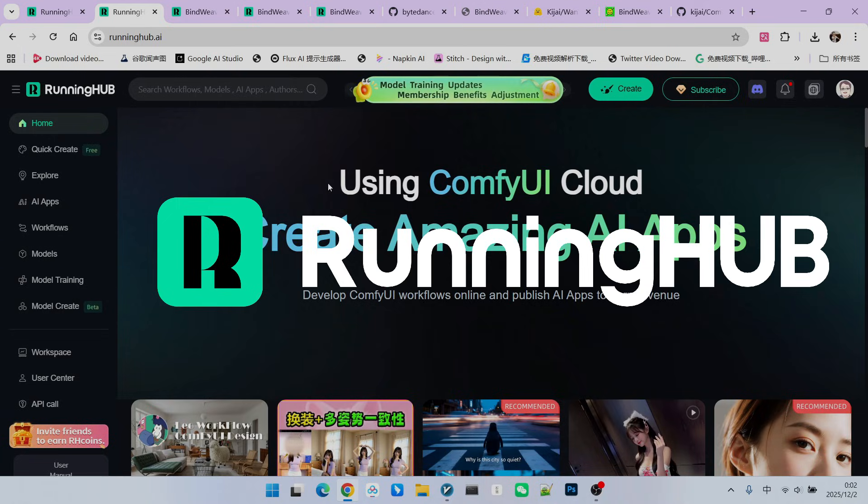You can register for RunningHub using the invitation link in my video description. This way, you can receive 1,000 free credits. Additionally, you will also receive 100 bonus credits every day you log into RunningHub. This allows you to try out your own workflows.